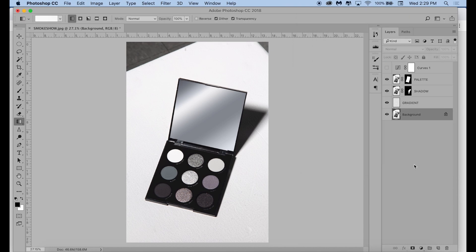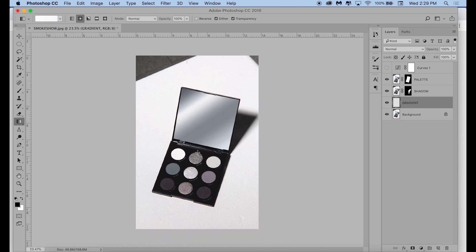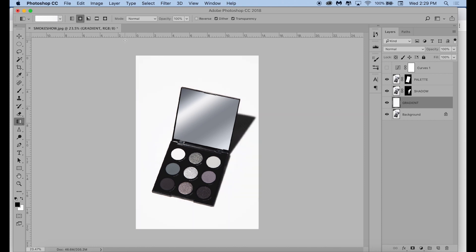You can drag the slider in the middle to adjust the gradient as well. Then, I'm clicking Radial next to the little gradient in the toolbar. This will make the gradient apply as a circle, and I'm clicking and dragging from inside of the palette to the edge of the image to apply that gradient to the layer.